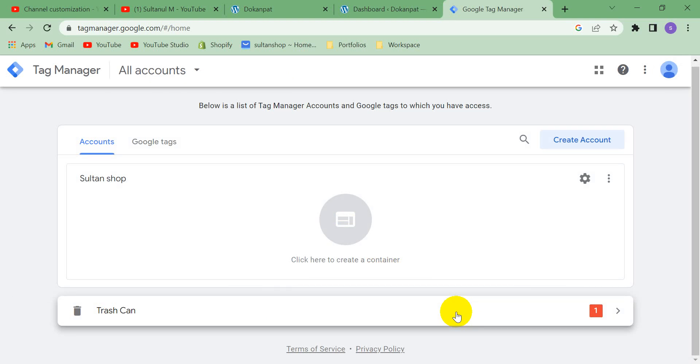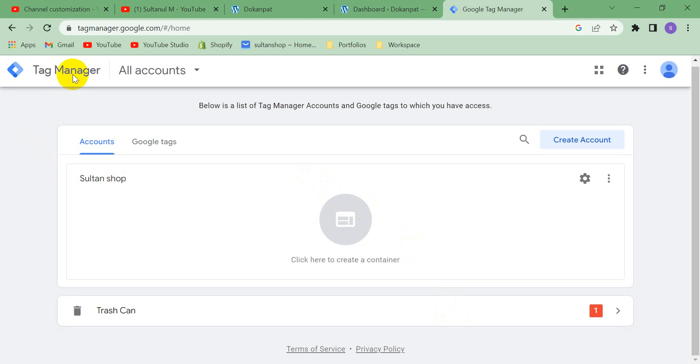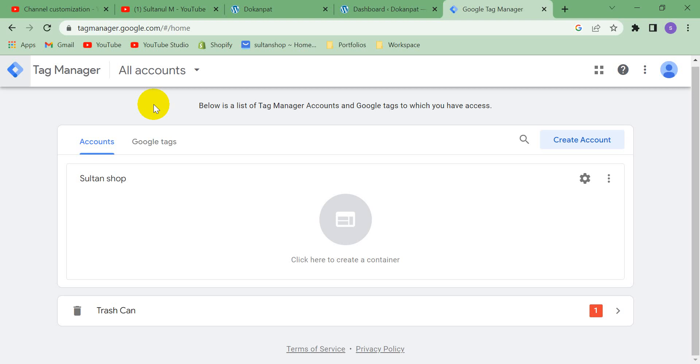And one more thing, if you need any help with Google Tag Manager, Google Analytics, Google Ads, Facebook Pixel, and Google conversion tagging, etc., please contact me. My contact info is in the description. So let's see in another video. Goodbye.